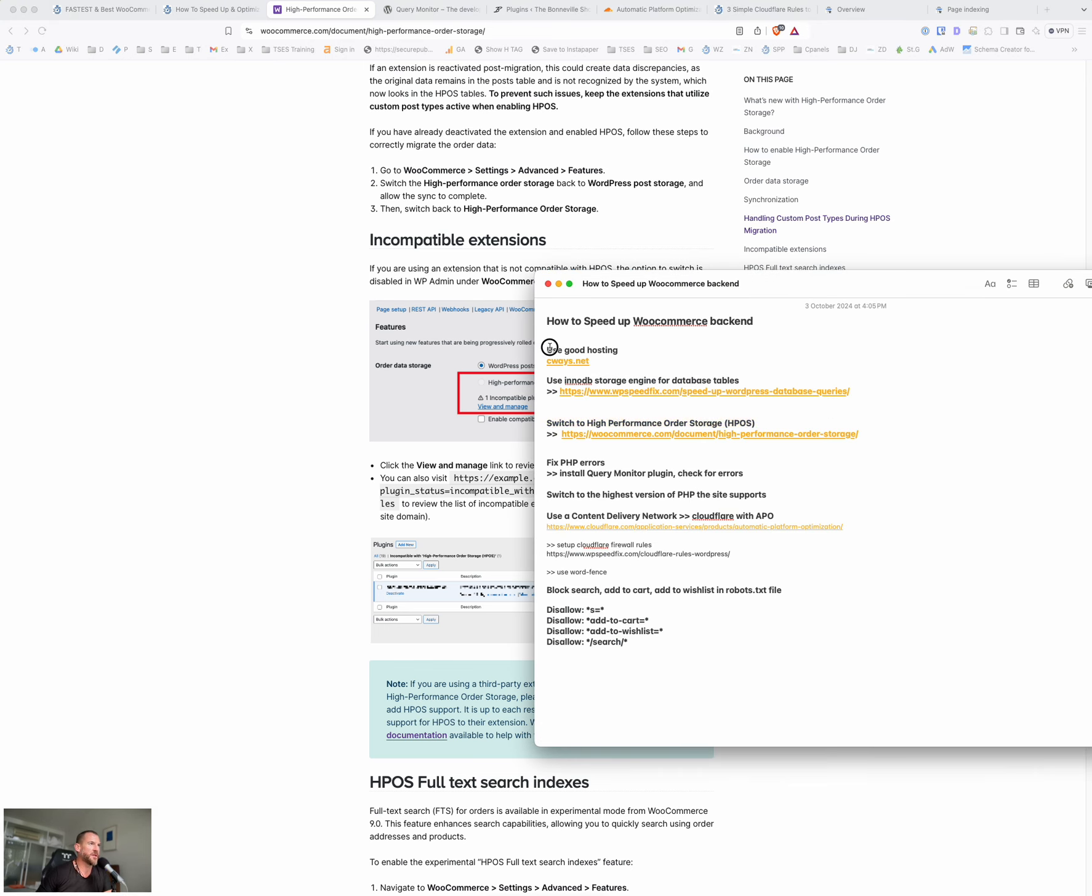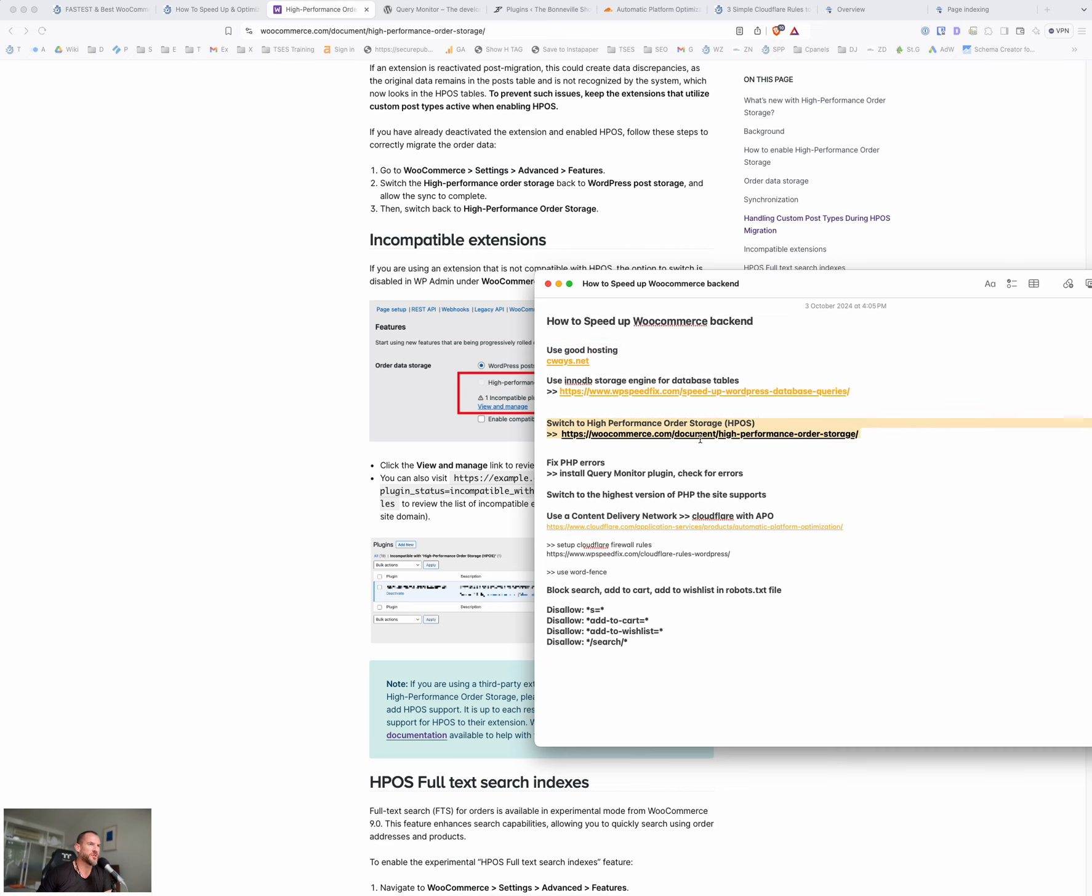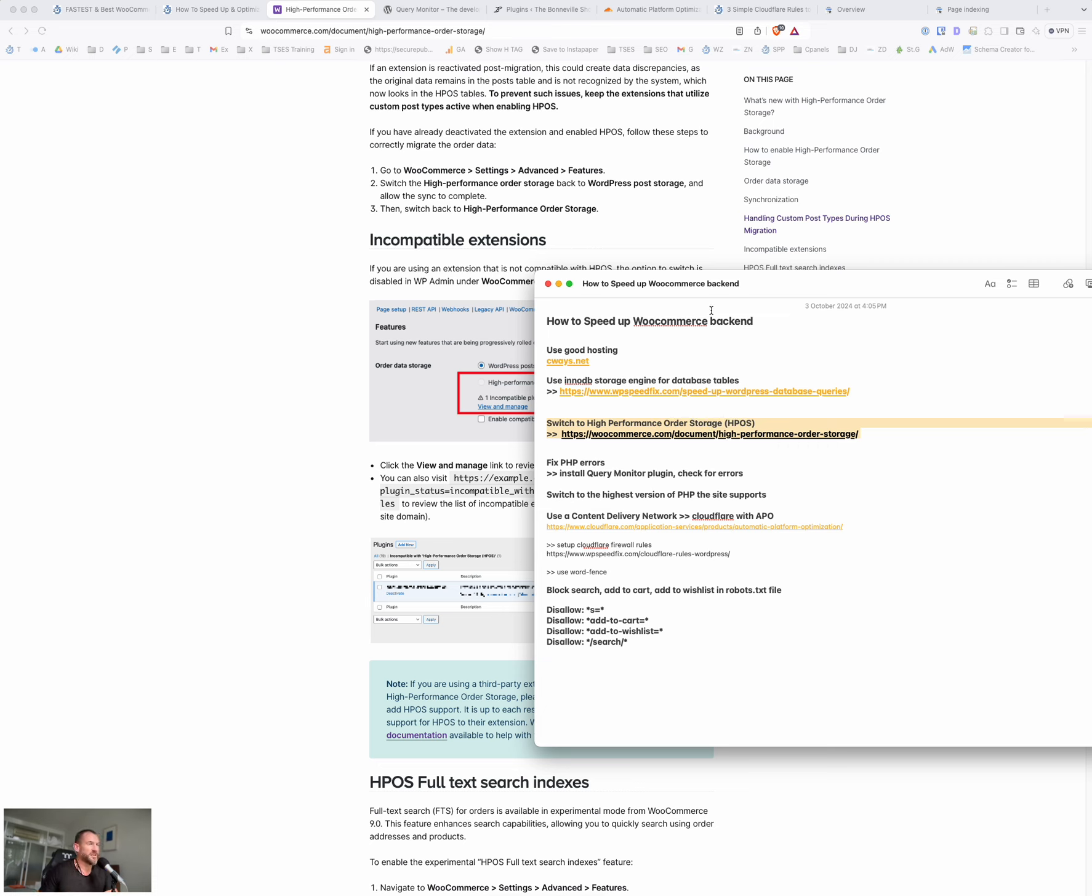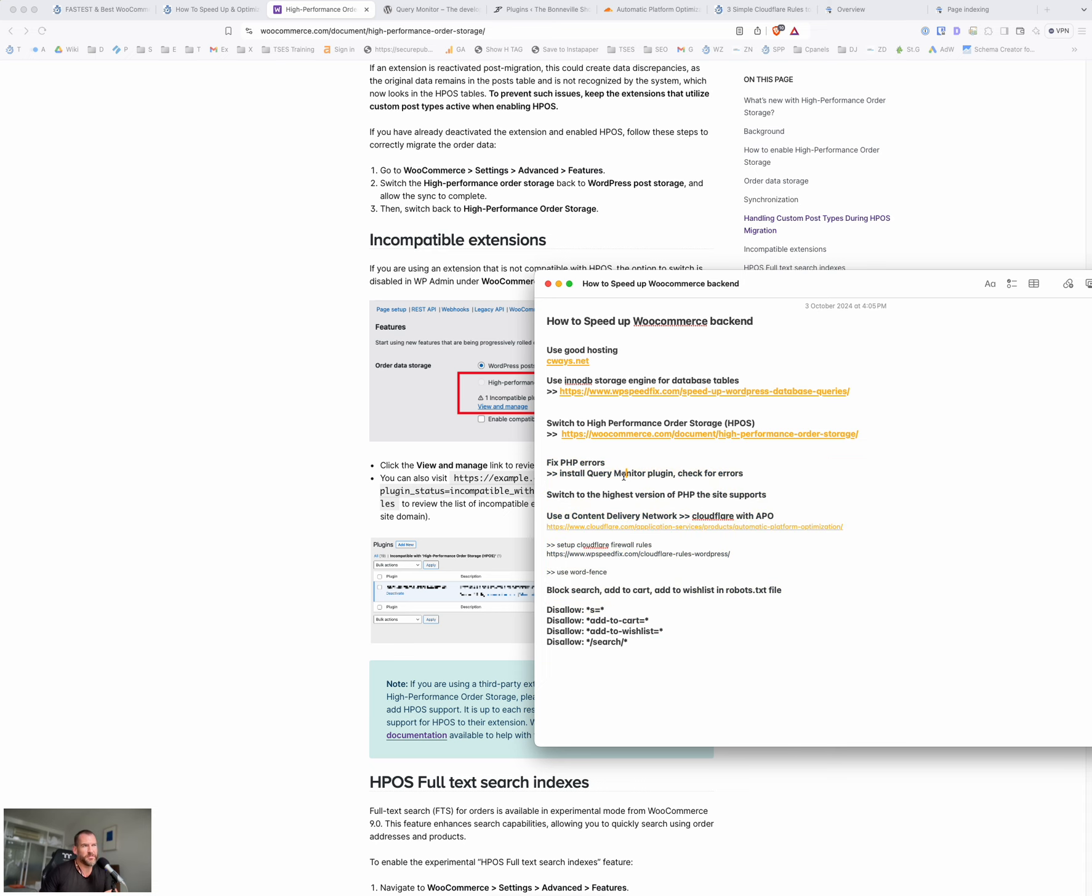These three alone, getting good hosting, fixing up the database storage format and high performance order storage. Those three are usually what the issue is. So the fix. So if you get those three nailed, then you should see a big difference in that backend speed. Let's talk about these. These are more kind of niche ones and a bit more difficult and they're probably not going to be the root cause of the issues here.